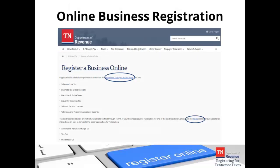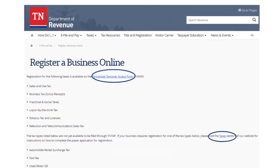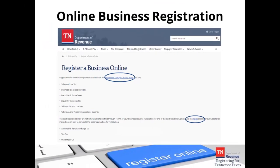When you click on 'How Do I' on the front website, you can choose the registration option. The page shown here is what you will see — this is where you begin the registration process for state taxes. Notice the list of taxes available on TNTAP for registration. If you need to register for any of these taxes, please click on the link shown in the top blue oval. The lower blue oval is for taxes that are currently not available on TNTAP.